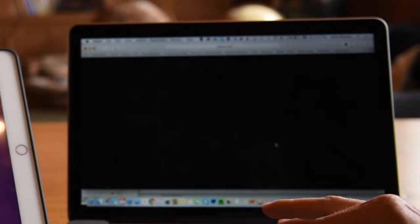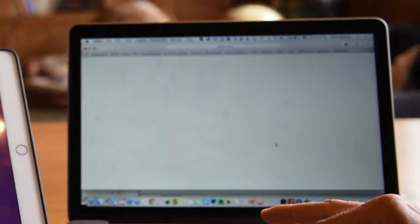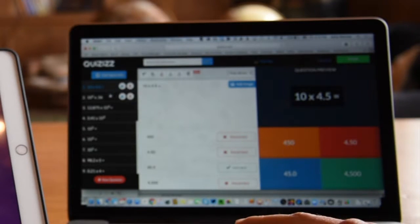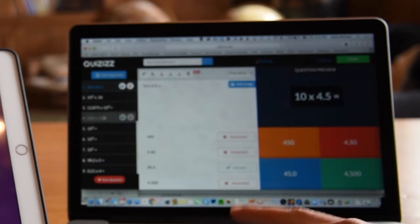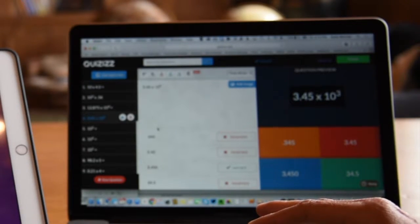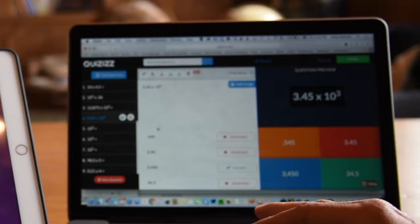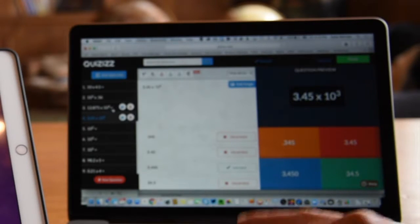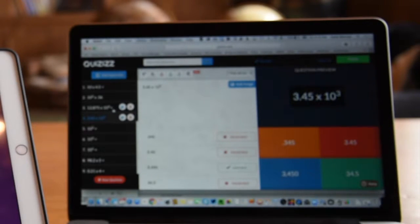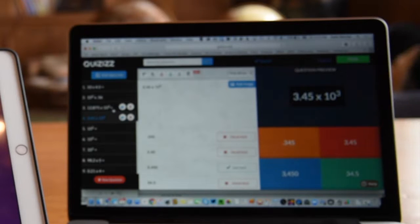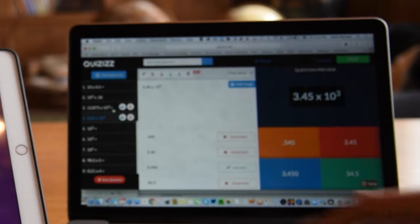So maybe I didn't want to use all the questions or maybe I needed to add in a question that would better match my students' needs. That is able to be done within my quizzes and then saved there as well.